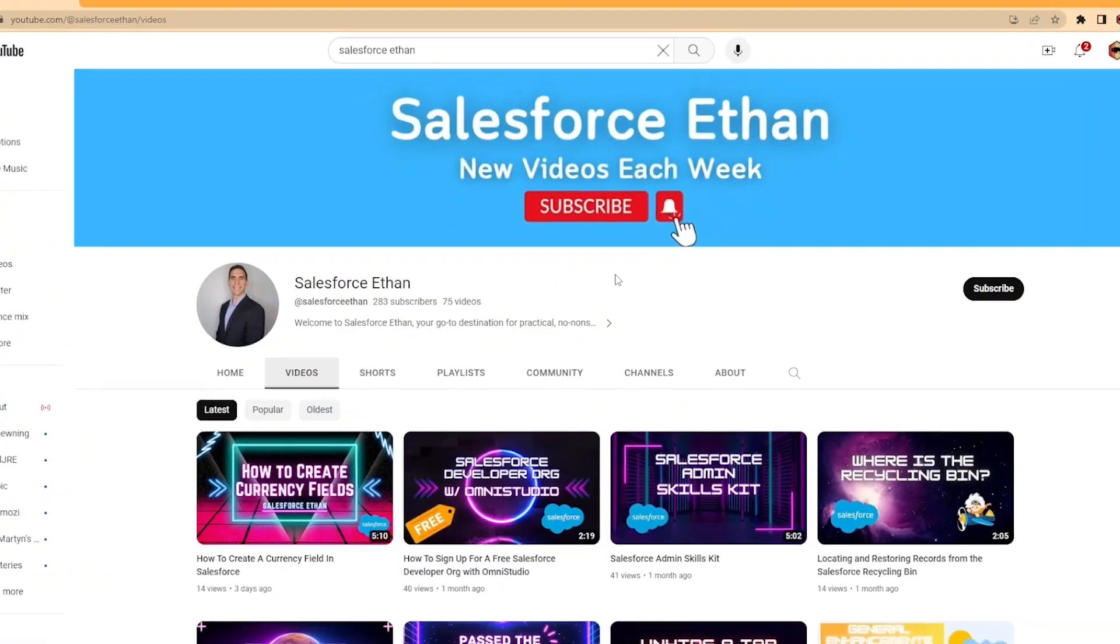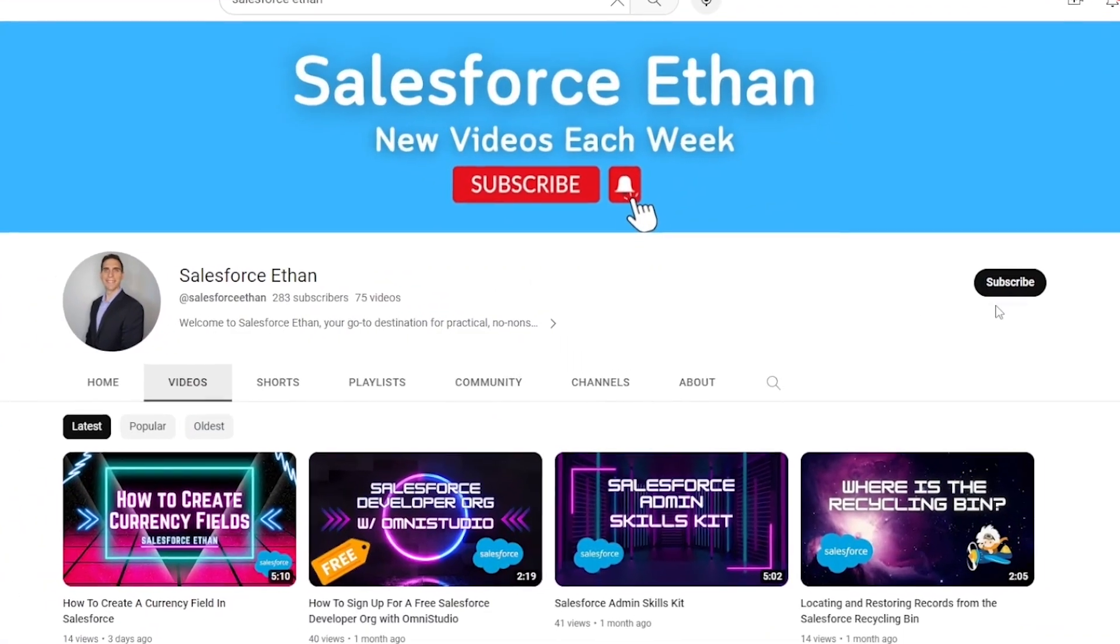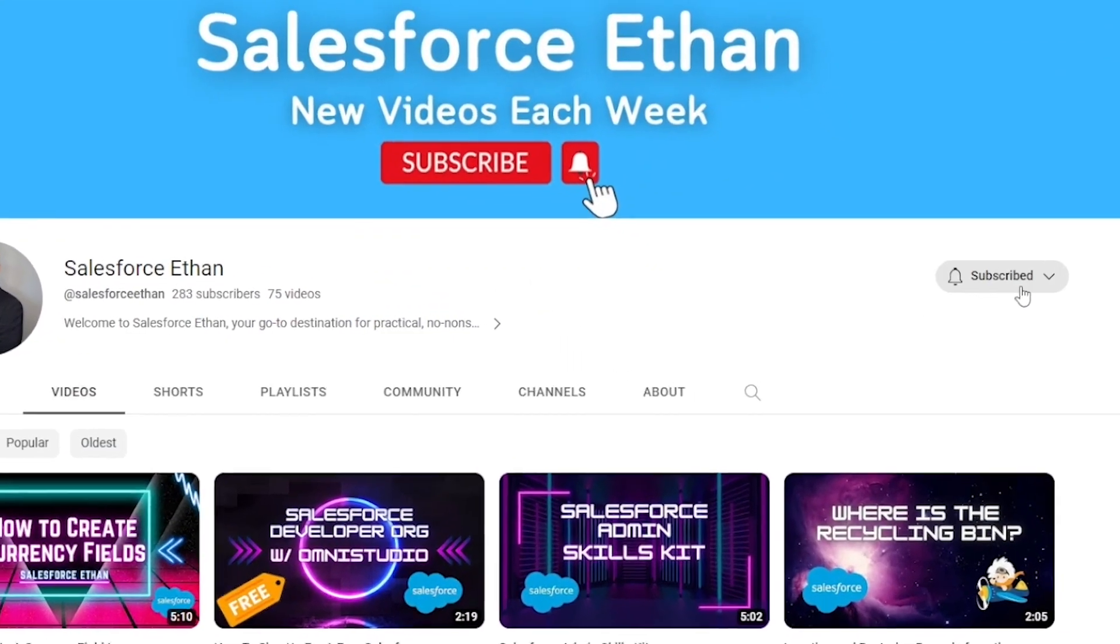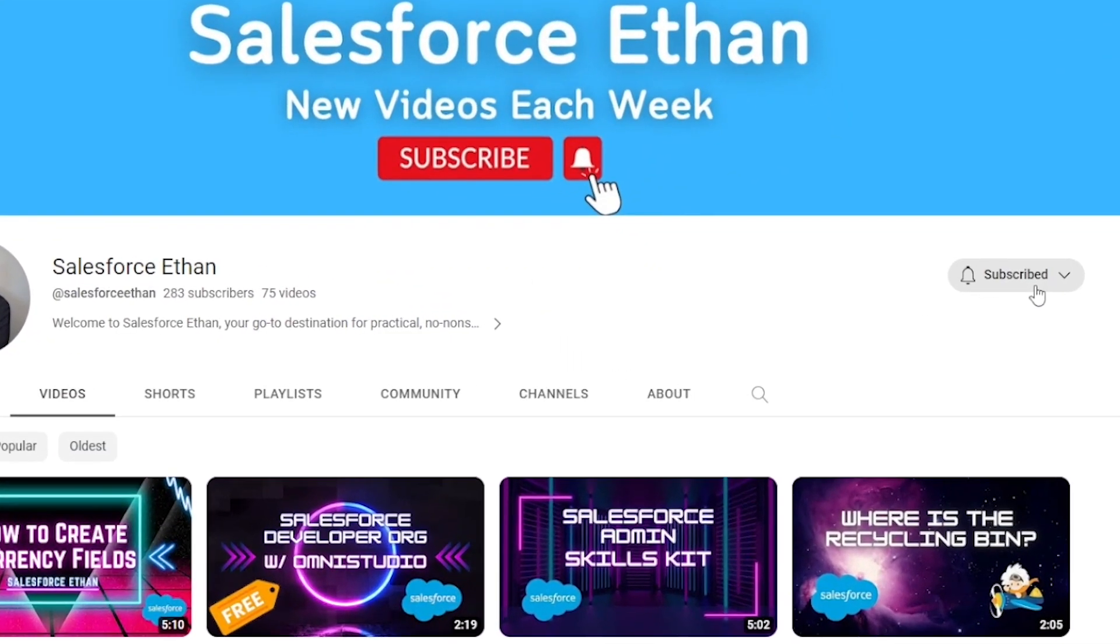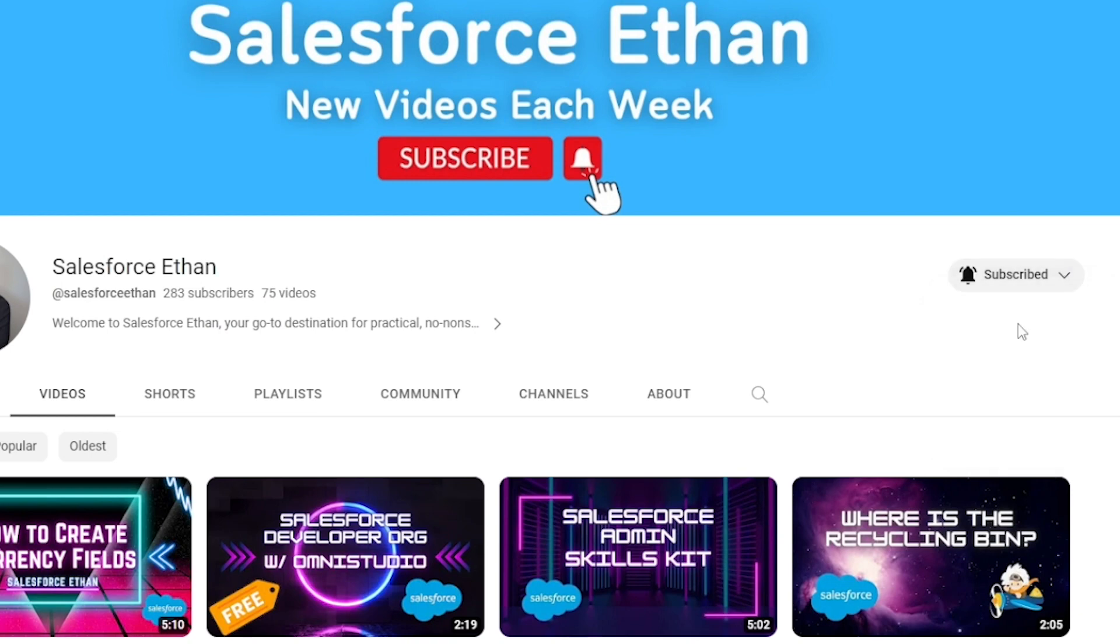Hey everybody, welcome back to the channel. Today we're going to be taking a look at how to create a date formula resource in FlowBuilder. So if you've been wondering how to do that or you want to learn more, this is the video for you. But if you haven't done so already, make sure you hit that subscribe button and turn on the notification bell. I'm putting out new Salesforce content each week. And let's just jump into this video.